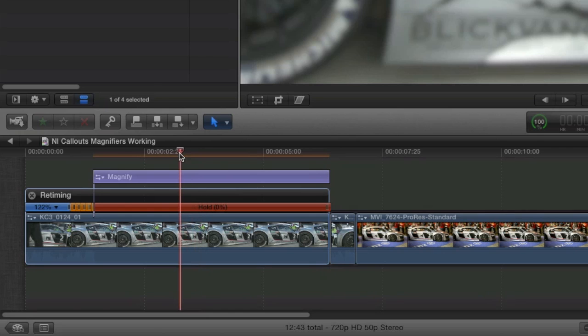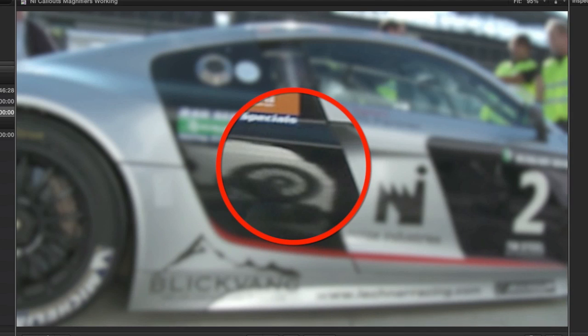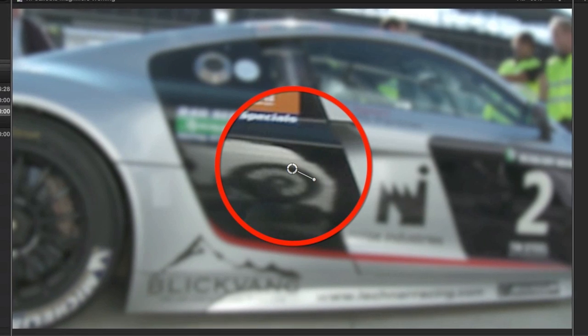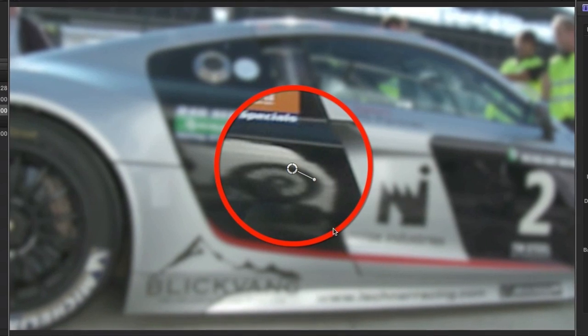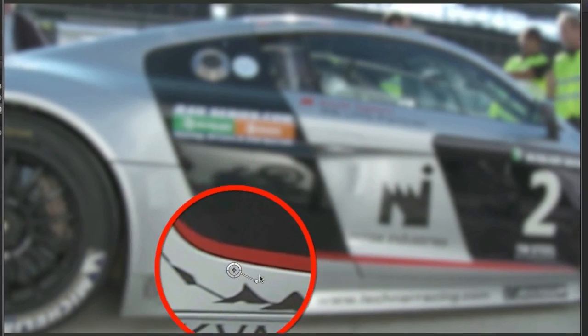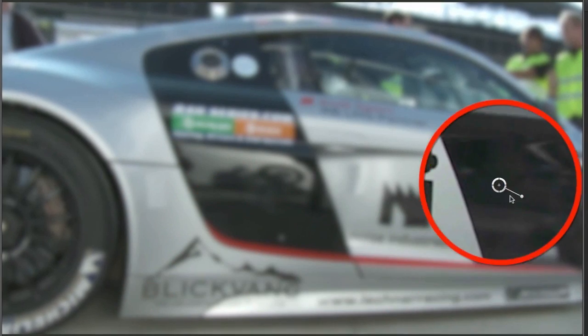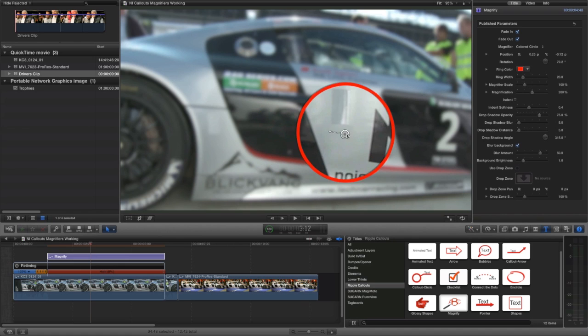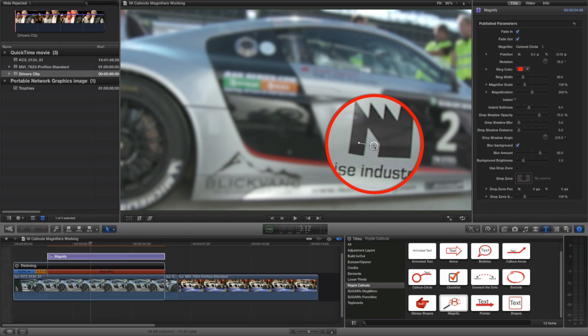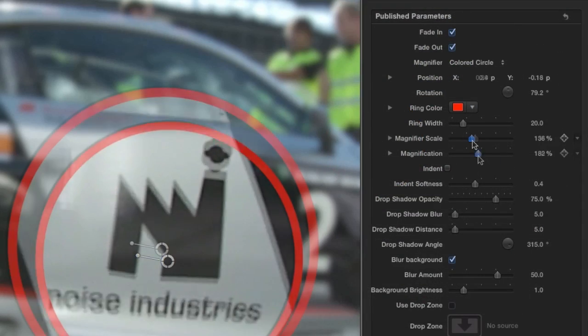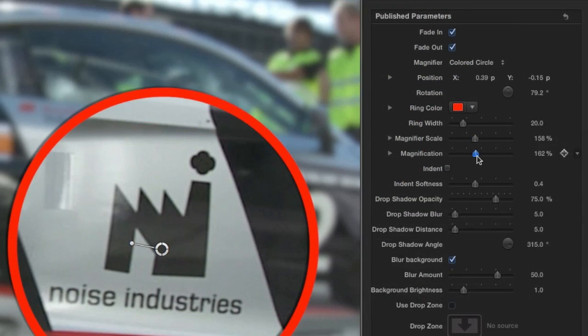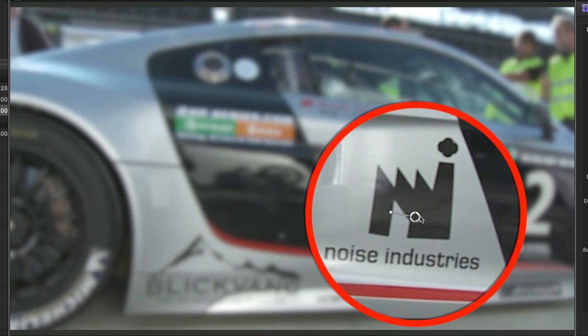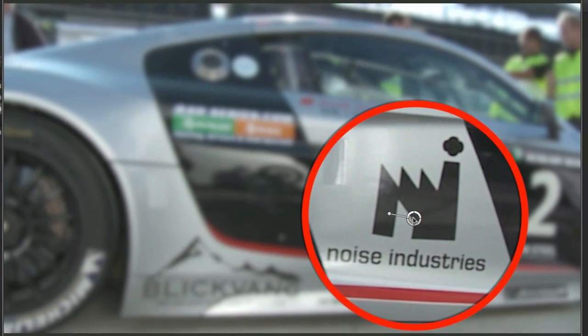What appears on screen is a colored circle with a magnifier in it. The rest of the screen is blurred slightly. I can move it around with the handle in the center. I'll place it over the Noise Industries logo on the car and adjust the magnifier scale and magnification until the whole logo is in the circle.